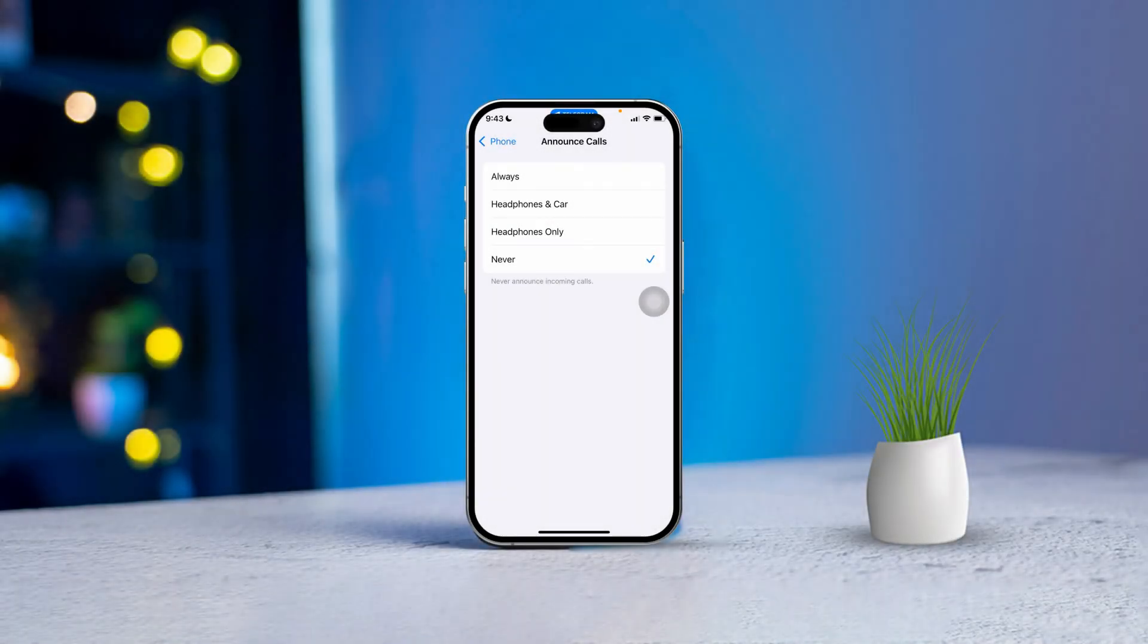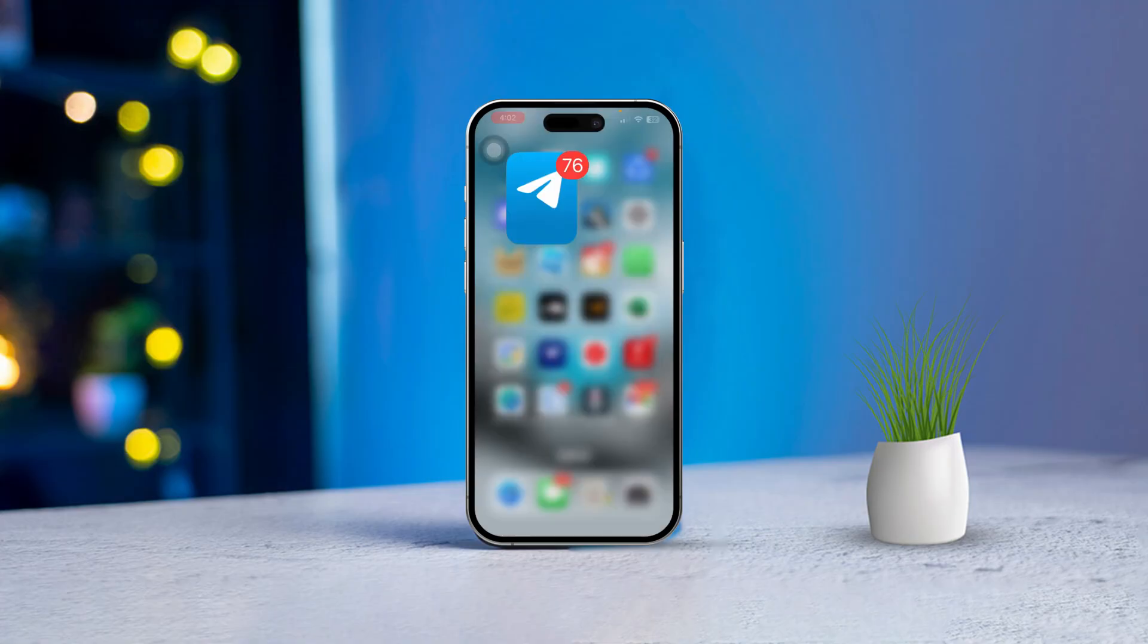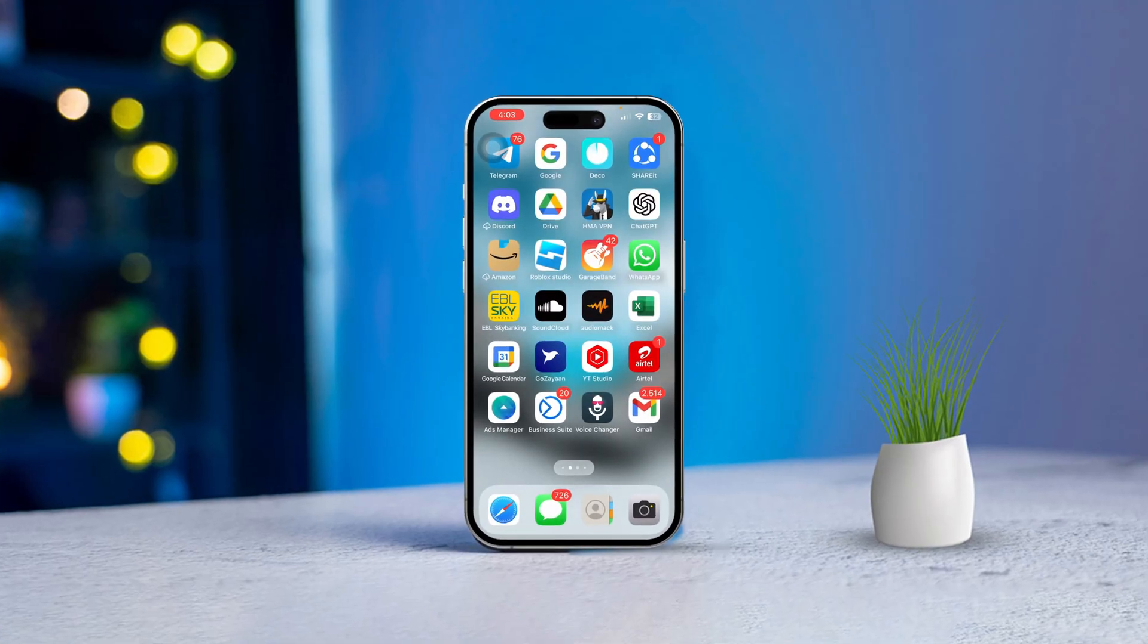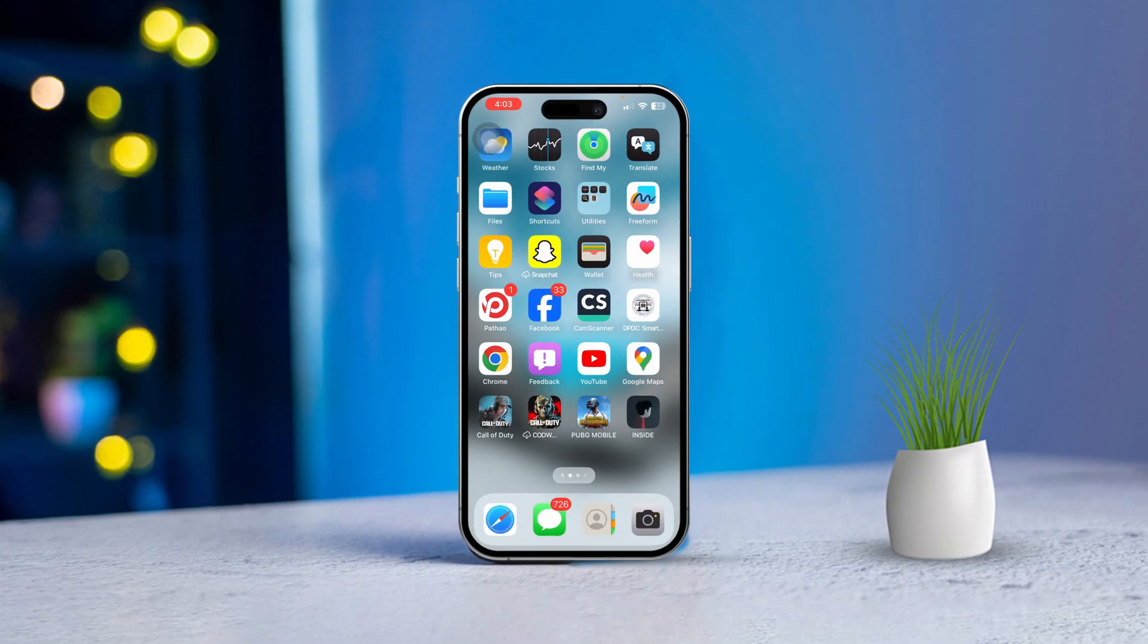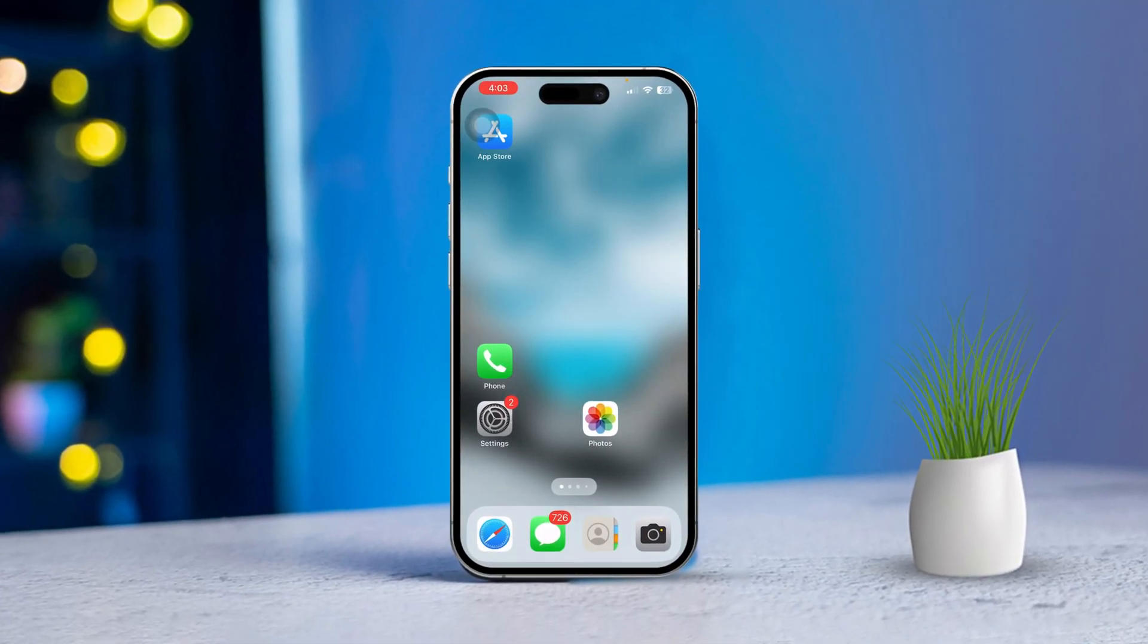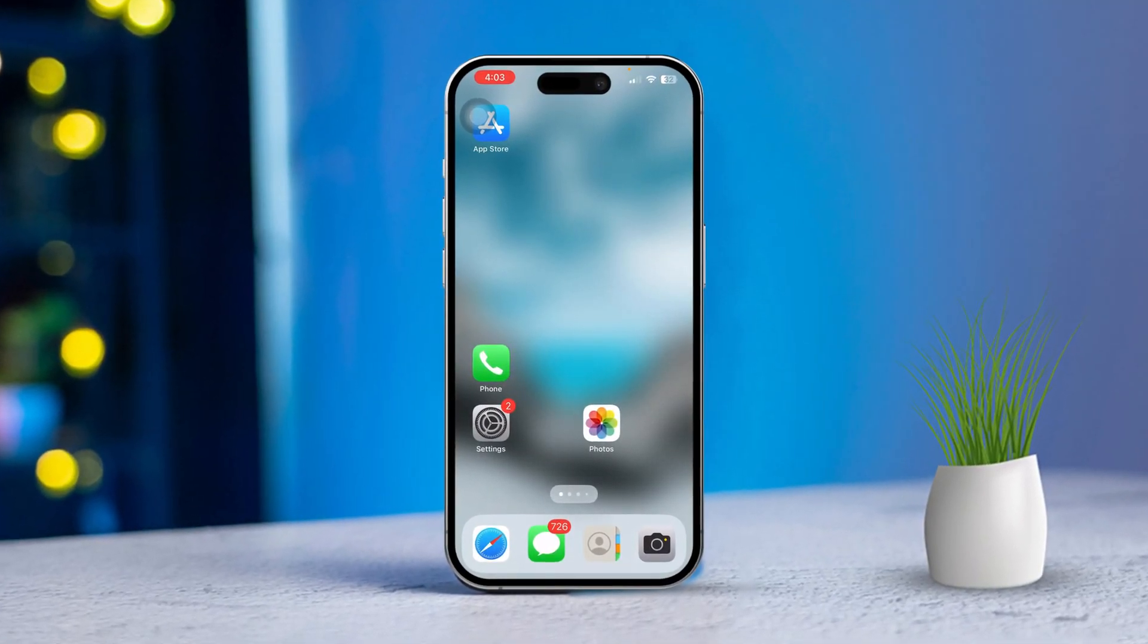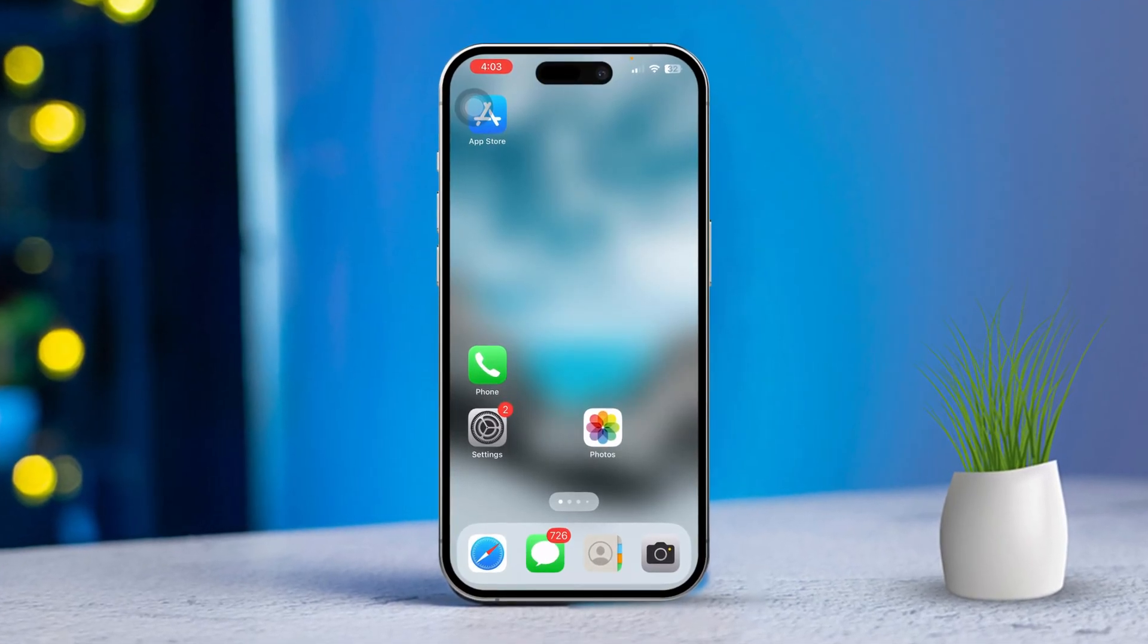Want to make sure you never miss who's calling you? With your iPhone's Announce Calls feature, you can have your phone speak the caller ID name out loud. It's super easy to set up, and today I'm going to show you exactly how to do it. Let's dive in. Solution One: Enable Announce Calls.